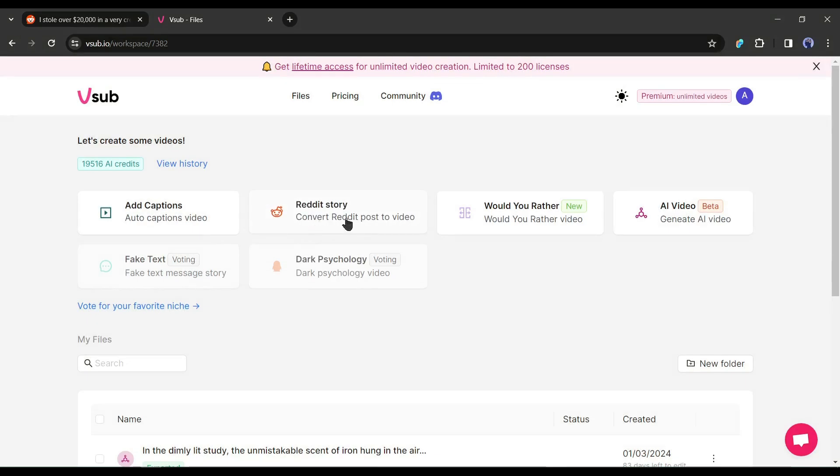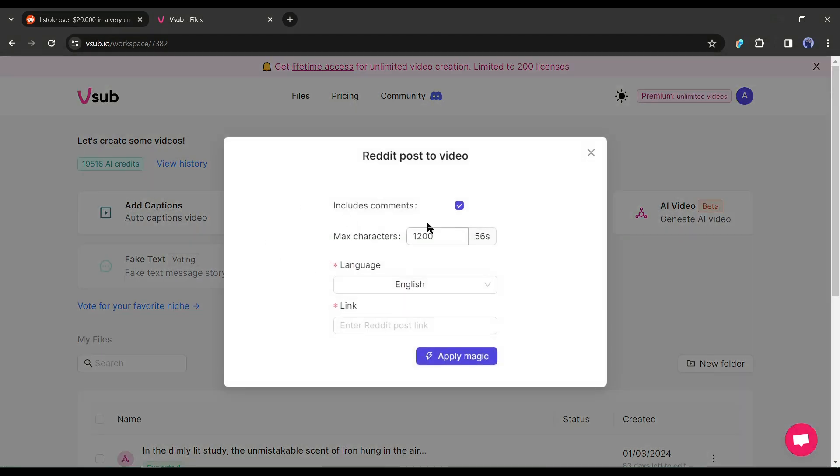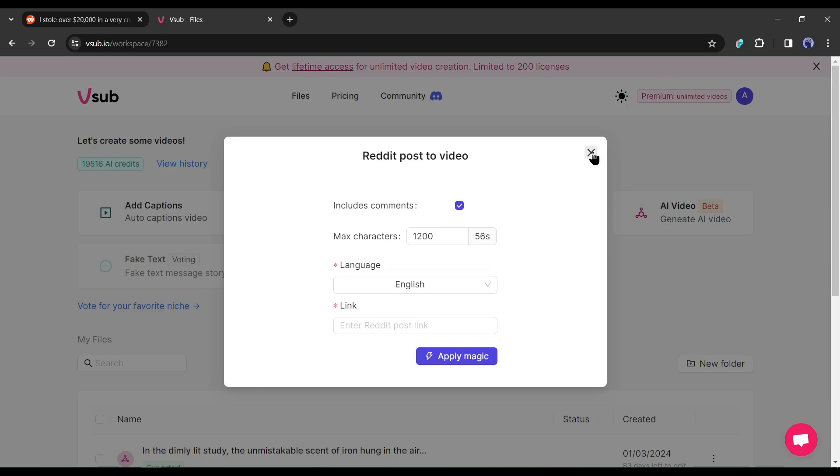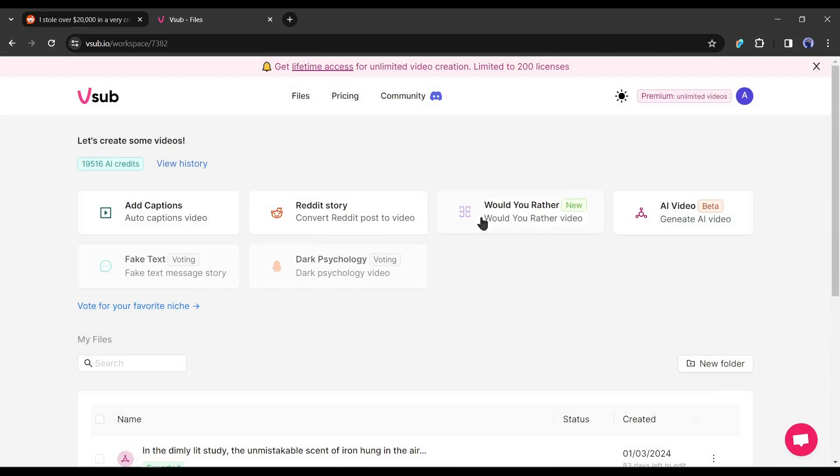Next, with the Reddit story feature, you can convert a Reddit post to a video. You have to just enter the video length, language and the Reddit post link and Vesub will create an engaging video for you with captivating visuals, voiceover and caption. Today, I will use this feature.